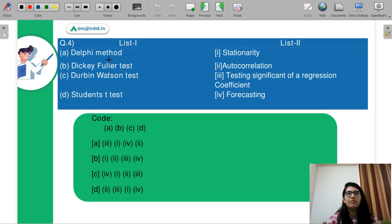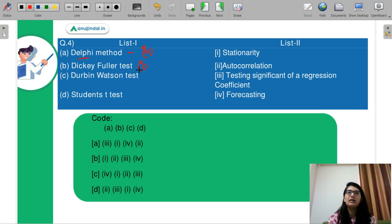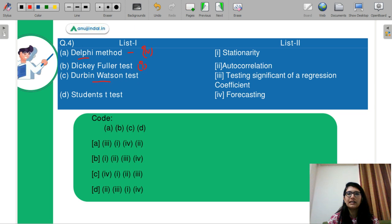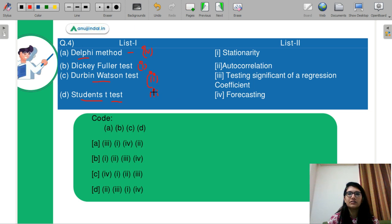Next is another match-the-following question. The Delphi method is used for forecasting. The Dickey-Fuller test is used for stationarity and unit root. The Durbin-Watson test is used for autocorrelation. The Student's t-test is used for testing the significance of individual regression coefficients. So the sequence is 4, 1, 2, 3 and the correct answer is C.